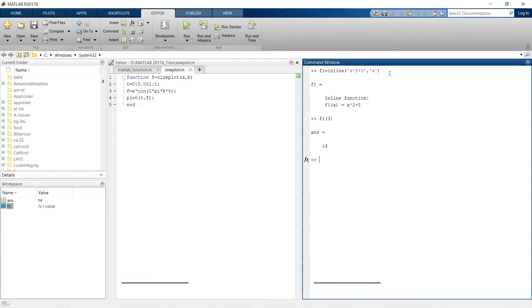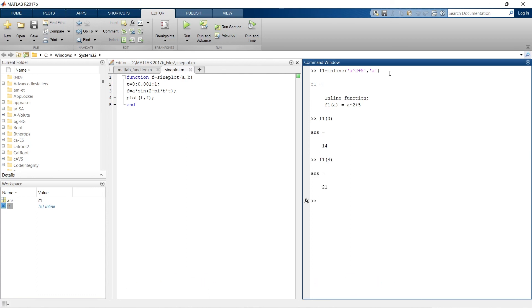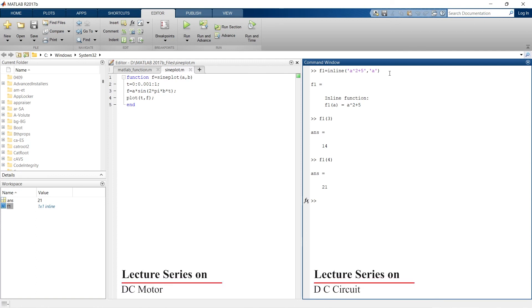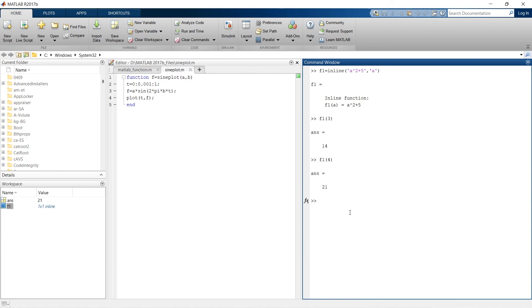Now you can write f1 of 3, f3 is 14, f1 of 4, f1 of 4 it's 21. So this is another way to write inline functions. When you are doing multiple calculations, you can use this type of inline functions too to serve your purpose. So guys, till now if you have enjoyed this video, do not forget to hit the like button and subscribe this channel if you wish to subscribe.